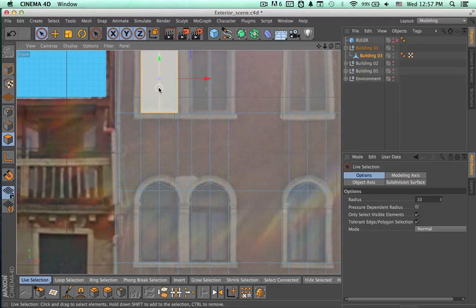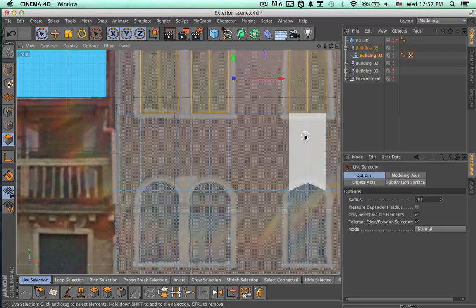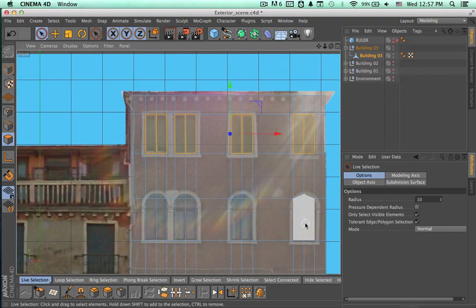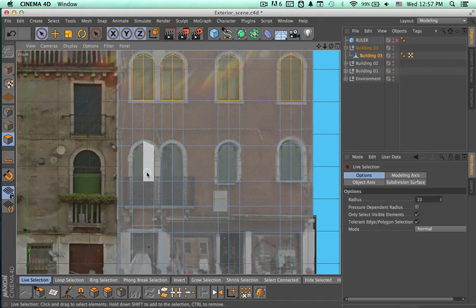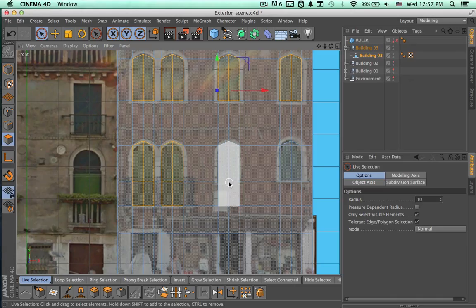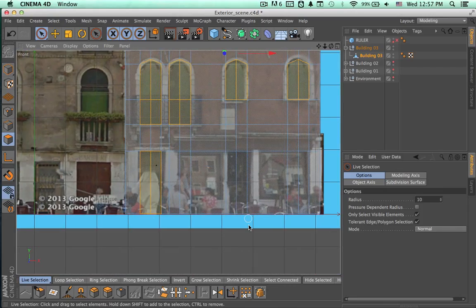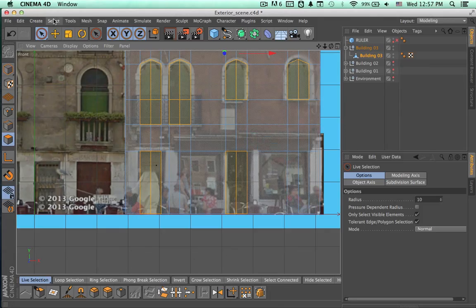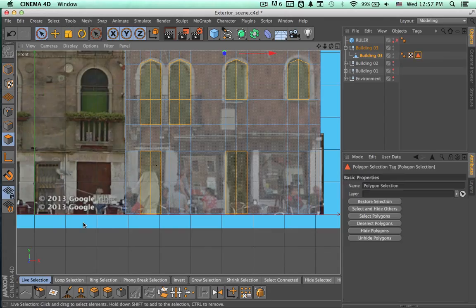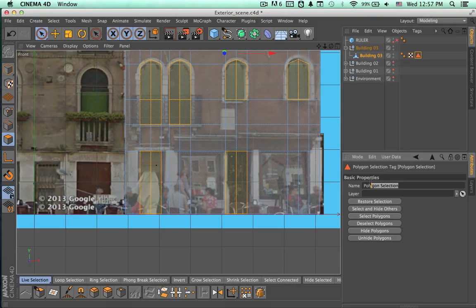We are going to select the polygon mode and start selecting all of these windows so we can extrude them. Make sure you select all of them and continue selecting. When we are done we are going to set this selection — this is one of the times when this comes in handy. Go to the Select menu and choose Set Selection, and rename it to 'window selection b3'.